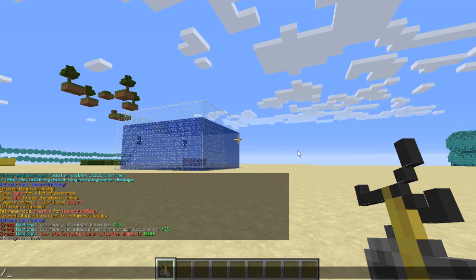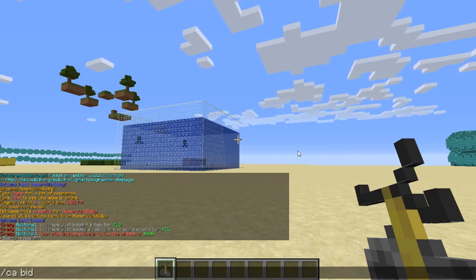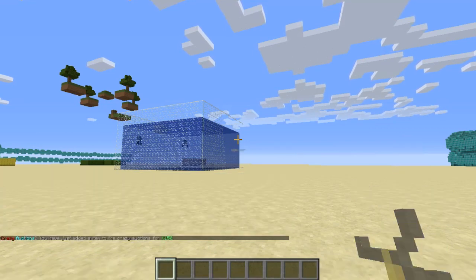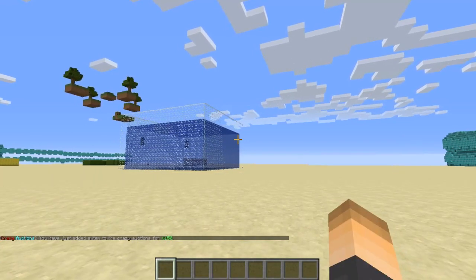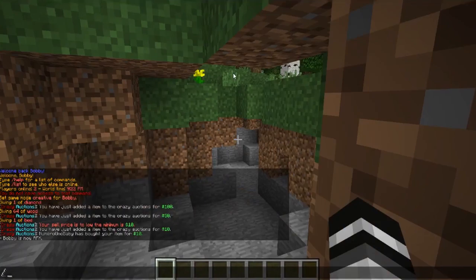Back on the server, now that we know the minimum bid price, let's try again. Type /ca bid and set the starting price to 150 — and now the brewing stand is successfully listed for bidding.